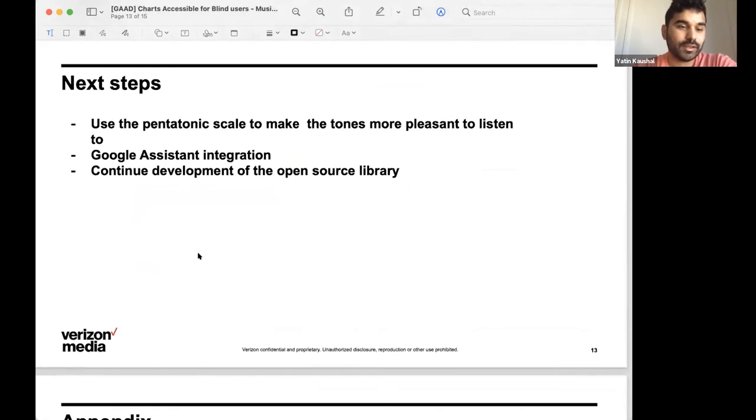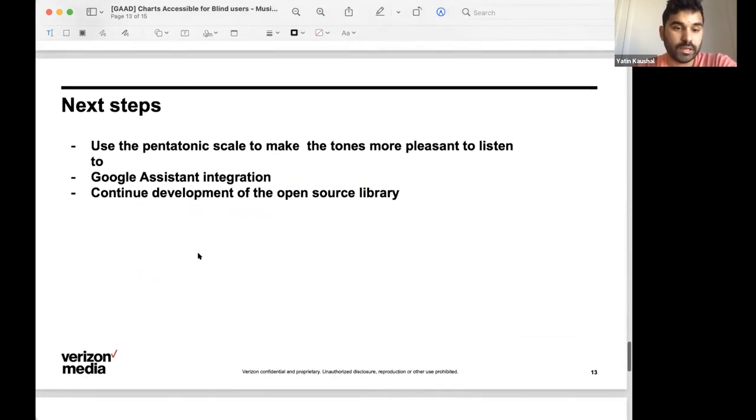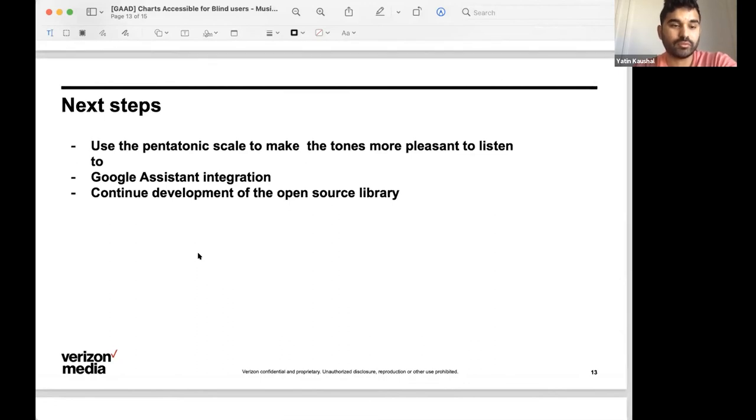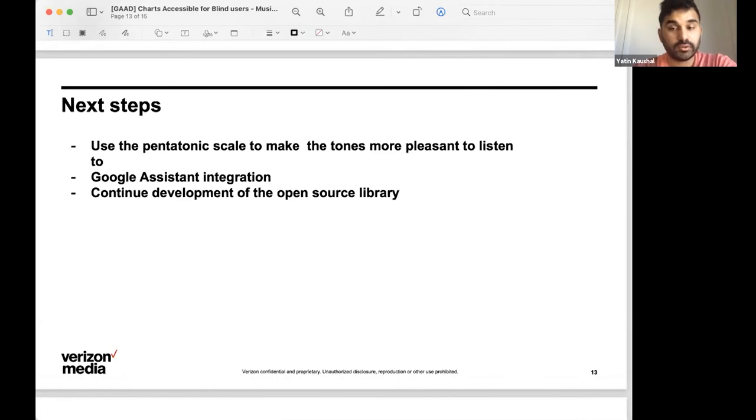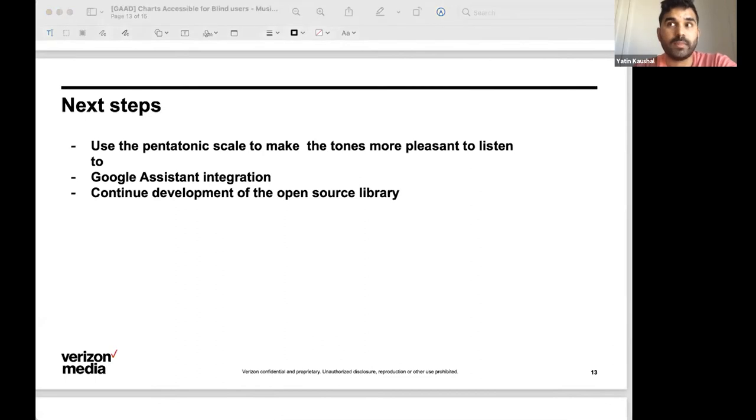So, some of the next steps that we've wanted to take for a while were to use the pentatonic scale to make the tones a little bit more pleasant to listen to. The built in tone generator that Android provides isn't as pleasant to listen to.